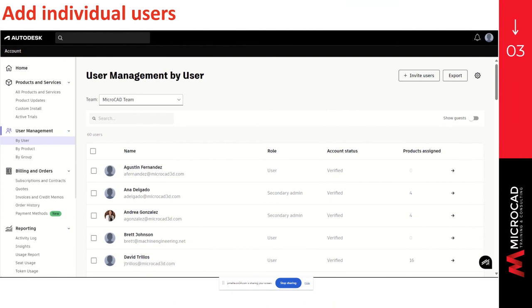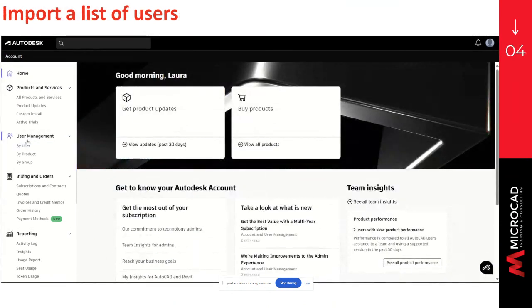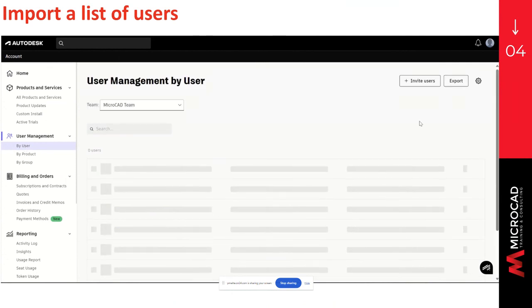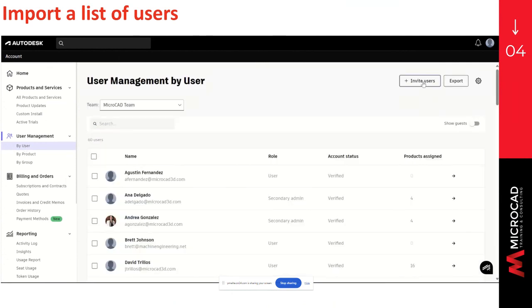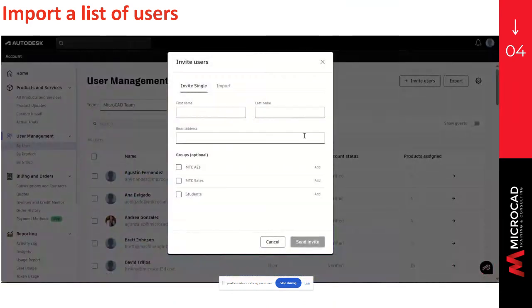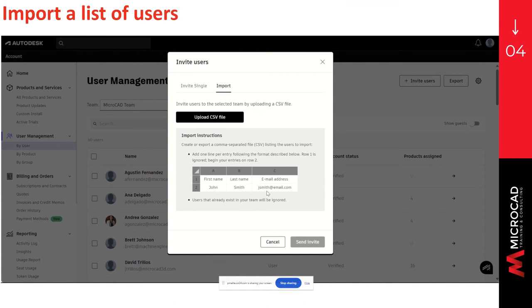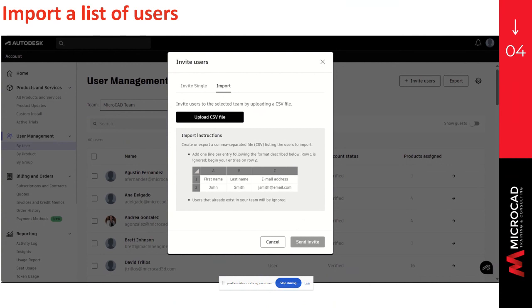The second way to add users is by importing a list of users. To do so, you can go to user management, select the option by user, click on invite users, and select the option import. Here you can upload a CSV file that has to be the same as the image shown in this part, with the first name, last name, and email address. You can upload a file containing up to 5,000 users. It is important to have the file providing a single row for each user, and the three columns, with the first name, last name, and email of the user. Then we can click on send invite. Note that you can continue working while the file is uploading, and bulk assigned users don't receive a new assignment email.